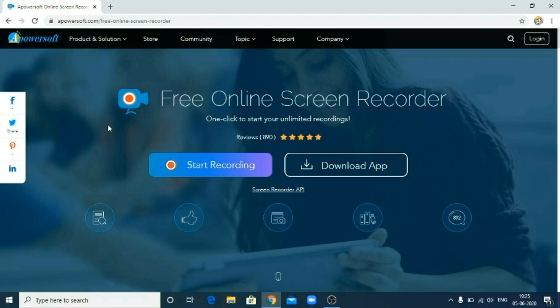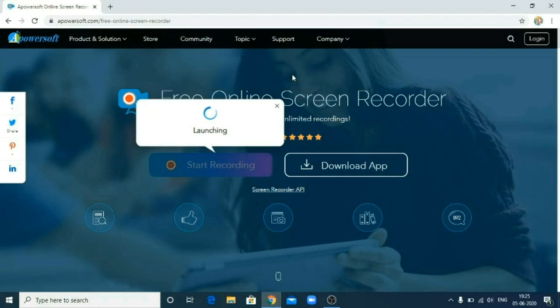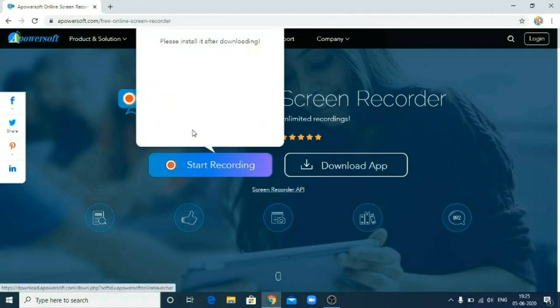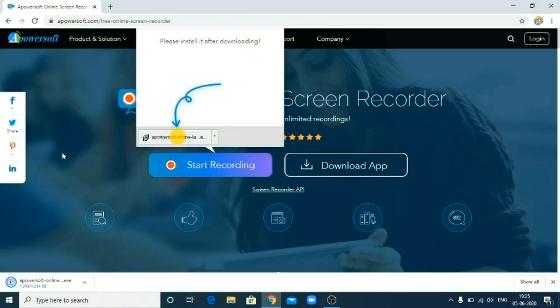First of all, press on this icon Start Recording. This will ask you to launch App PowerSoft Online Launcher. Click on this so it will download the exe file for App PowerSoft. So depending upon your website speed, it will take some period of time.